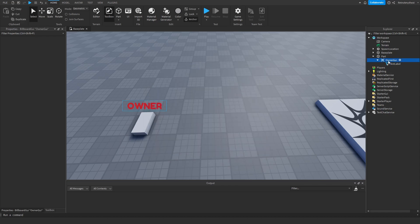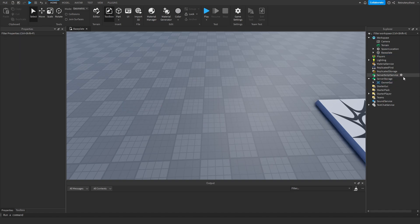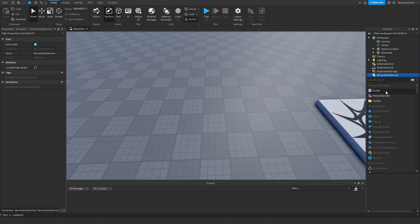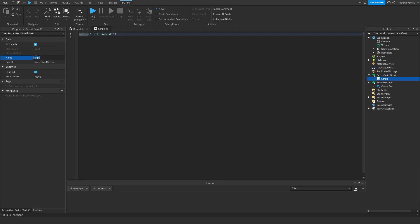Then we can move this billboard GUI into the server storage. Insert a script in server script service, rename it to something like owner script.